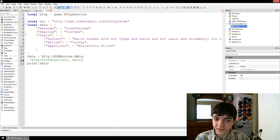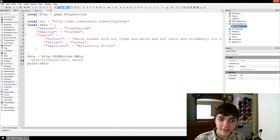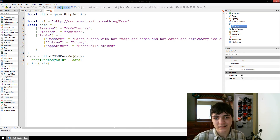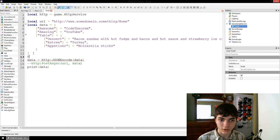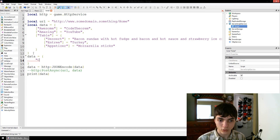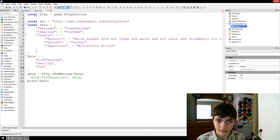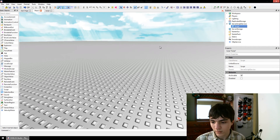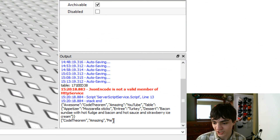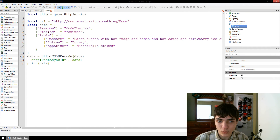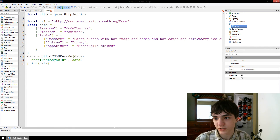JSON encode takes a table like this. You could even put regular numbers and you didn't even have to put those tags. If I do data equals CodeTheorem, amazing, pi — it's going to say CodeTheorem, amazing, pi and that's your JSON string. But that JSON string is really boring — it doesn't say anything about the best dessert ever. So we're going to get rid of that. JSON encode will take any kind of table of data and put it into a JSON string which browsers and stuff can understand.